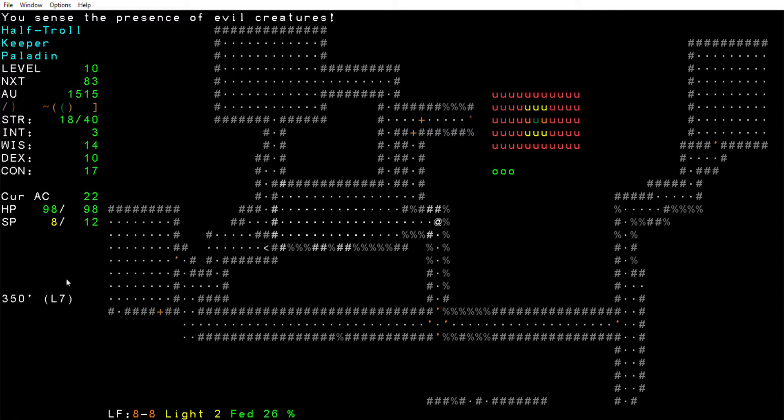So we're only on dungeon level 7, only character level 10. We're still pretty weak and meager here.